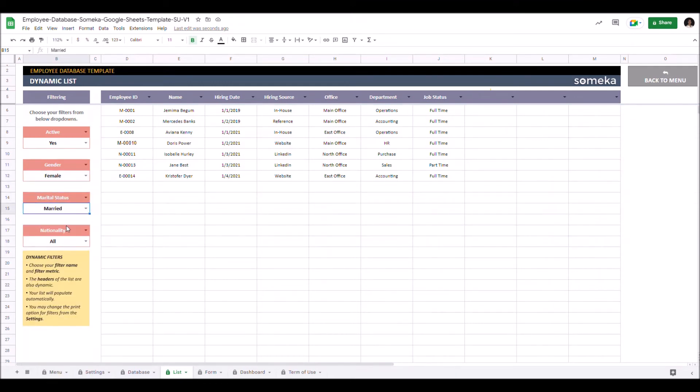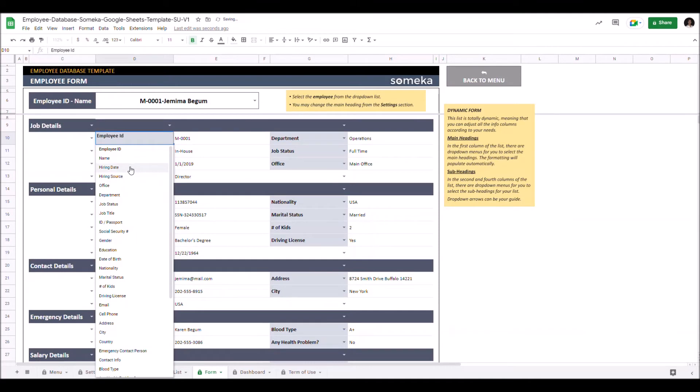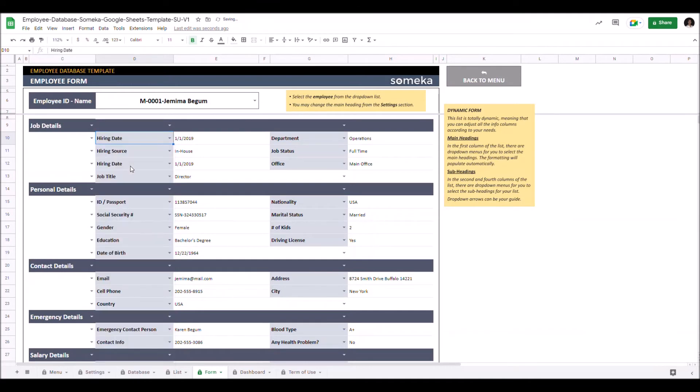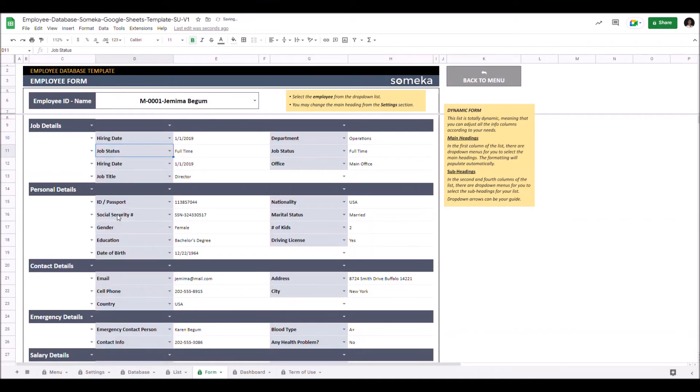Let's continue with other outputs. Employee form. This section lets you produce dynamic forms for each employee. You can just adjust both main headings and subheadings here. And again these are all dynamic.